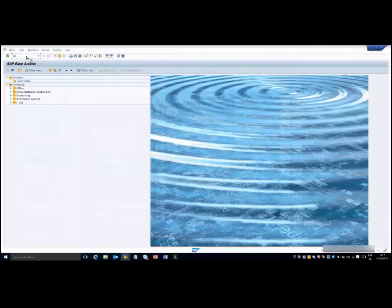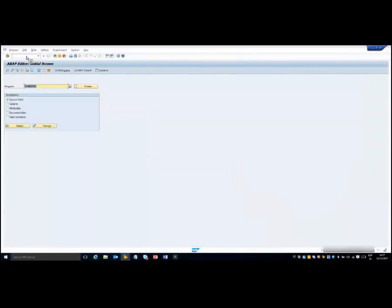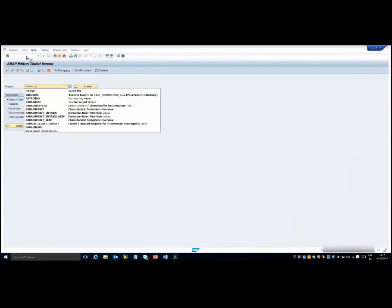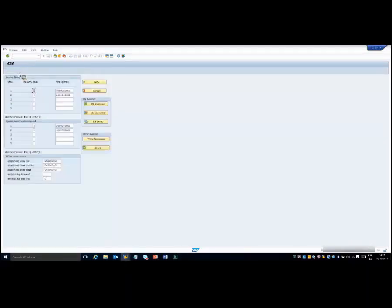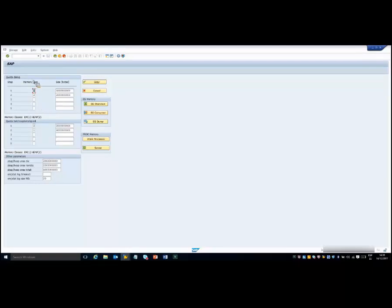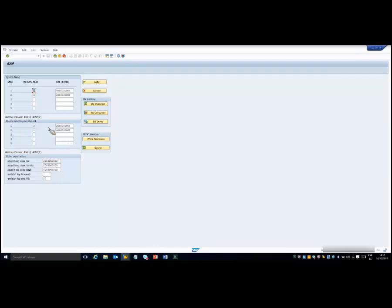If we execute the RS_MEMORY report from transaction SE38, we can see the allocation sequence for dialogue and non-dialogue work processes. Going to SE38 and calling RS_MEMORY, we can see the allocation sequence defined with numbers: 1 for extended memory and 2 for heap memory. This is a Linux system with STD implementation, so for dialogue work processes it takes first extended memory and then heap memory. For non-dialogue work processes it is the other way around.